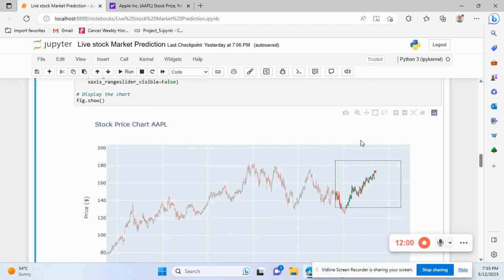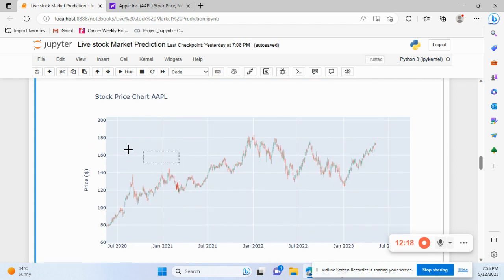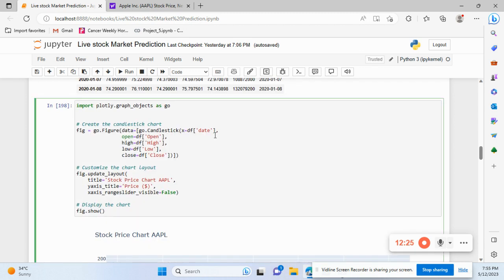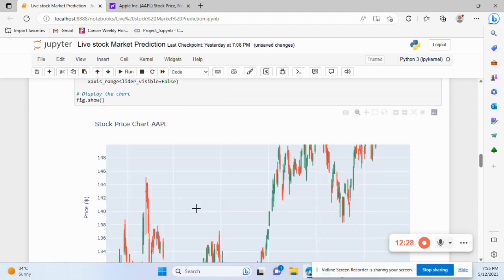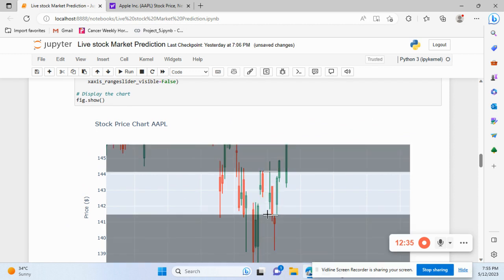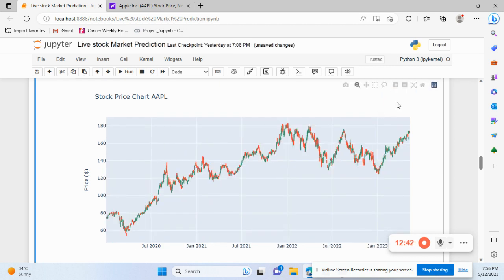There's also lasso select, zoom in, zoom out, autoscale — which returns to the default full view — and reset axis. These are all interactive features available. I'll just refresh and go back to the default chart view using autoscale.